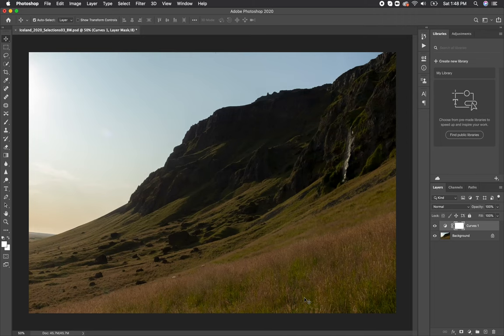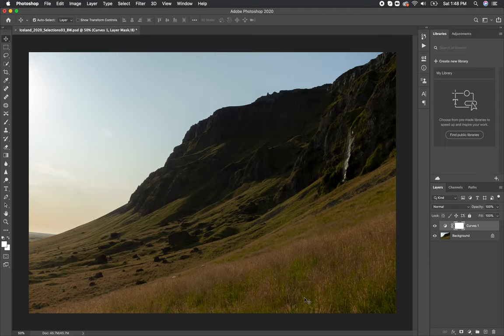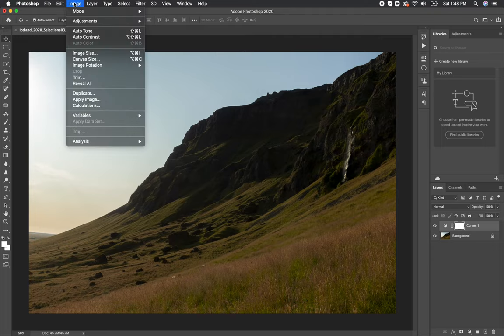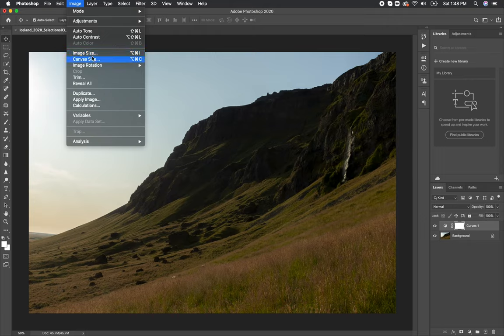In this video we'll be going over how to resize and resample your image using Adobe Photoshop. First, you want to navigate up to the image tab at the top of your screen and choose image size.